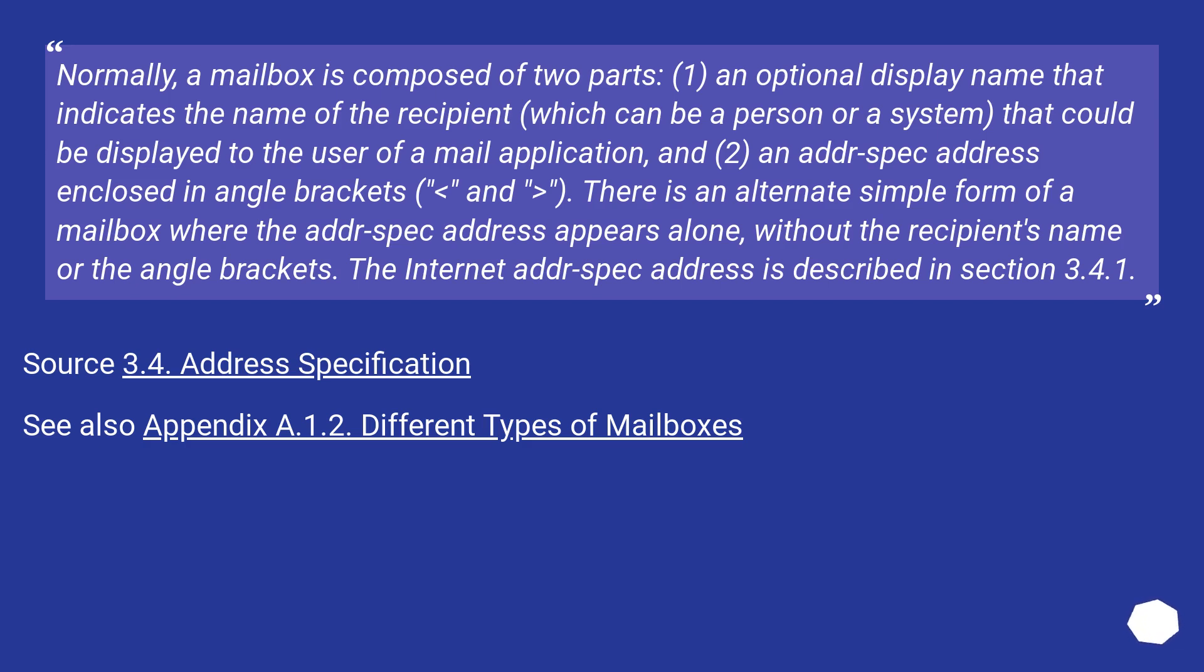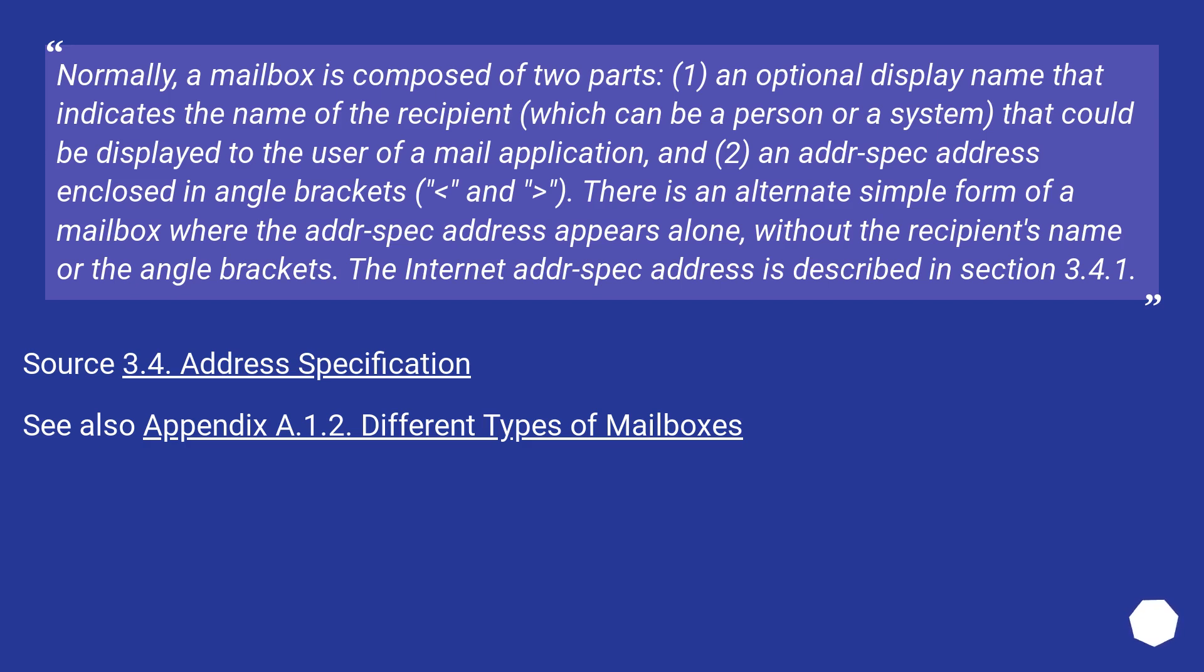There is an alternate simple form of a mailbox where the addr-spec address appears alone, without the recipient's name or the angle brackets. The internet addr-spec address is described in section 3.4.1. Source 3.4 Address Specification. See also Appendix A.1.2 Different Types of Mailboxes.